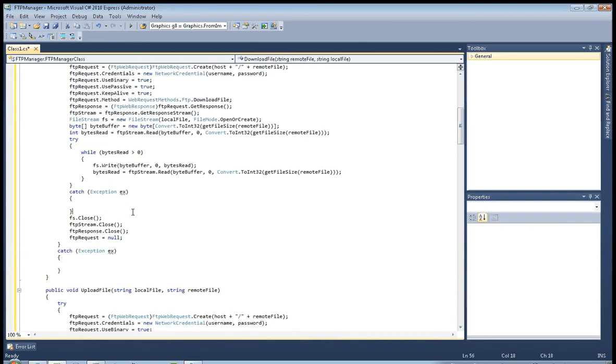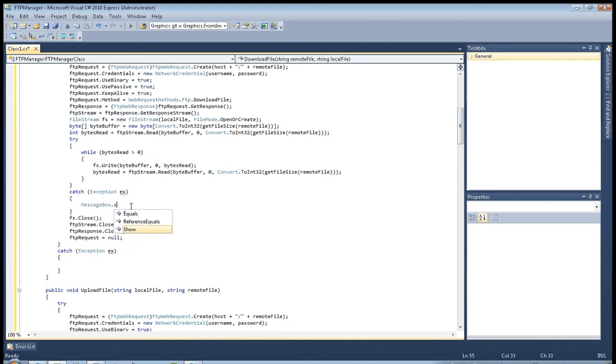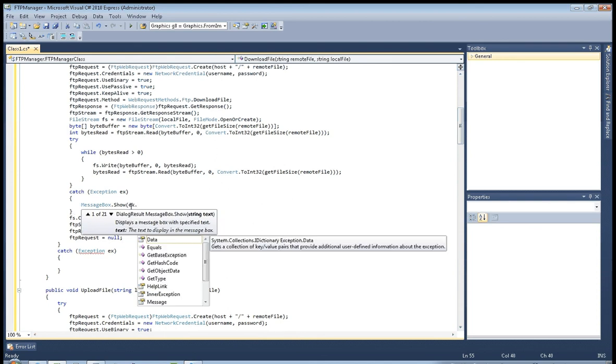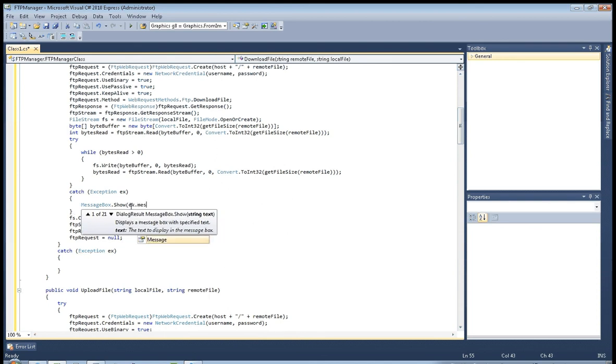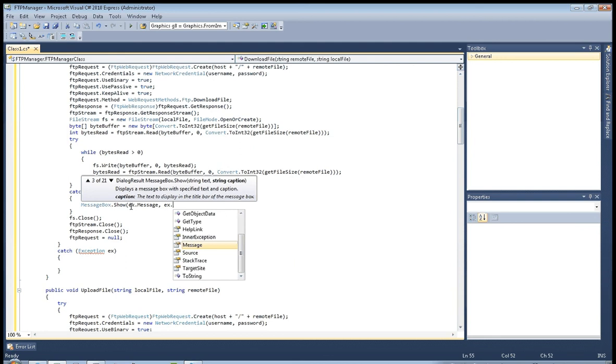And here in every catch we will give message box show x.message. And the caption will be x dot, and the caption will be x dot.